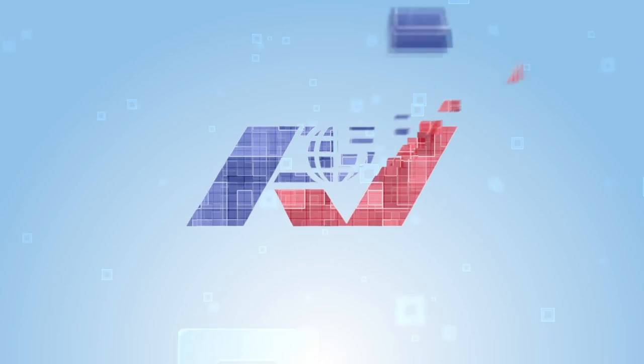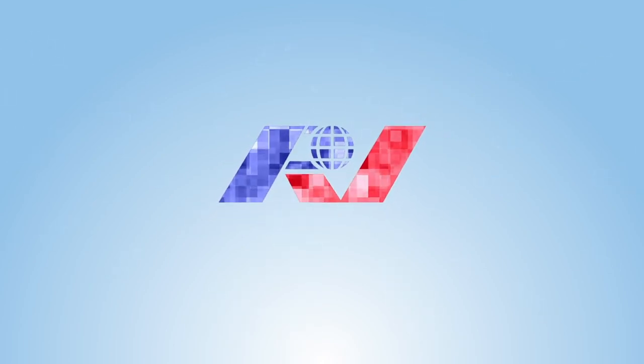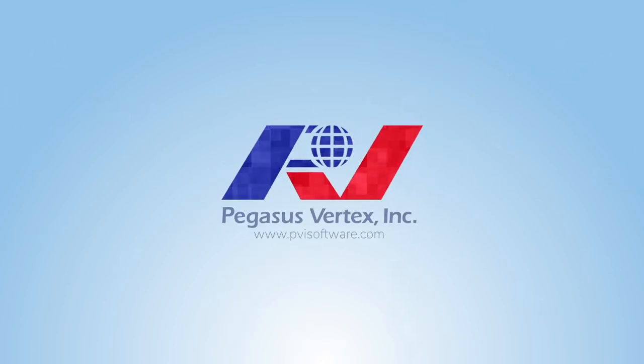Thank you for exploring BHA Pro with us. For more information, please contact us or visit our website at www.pvisoftware.com. Thank you.